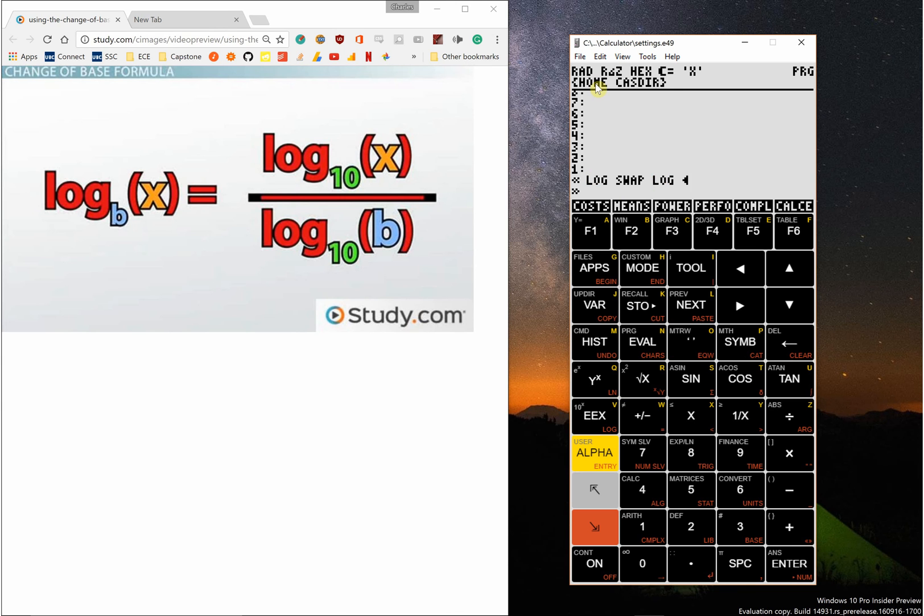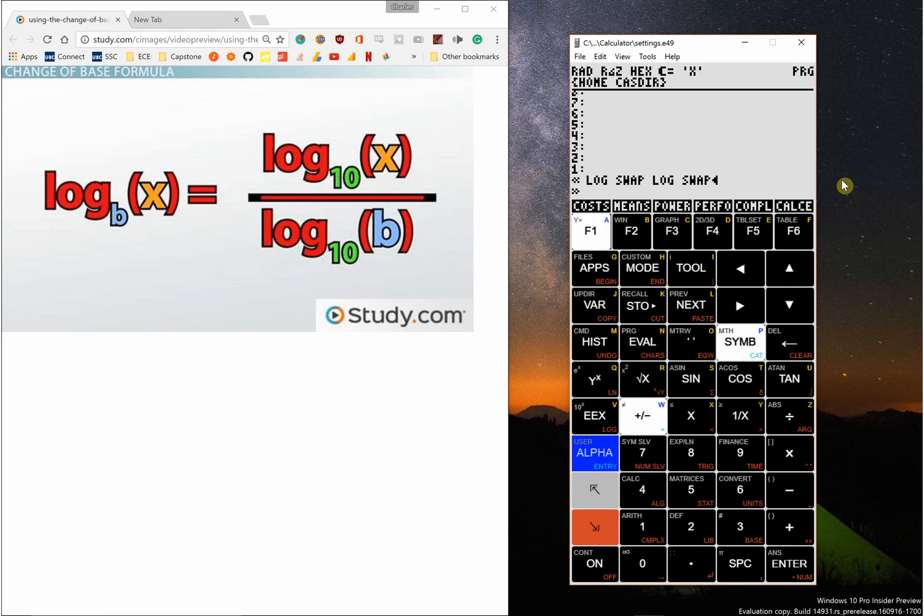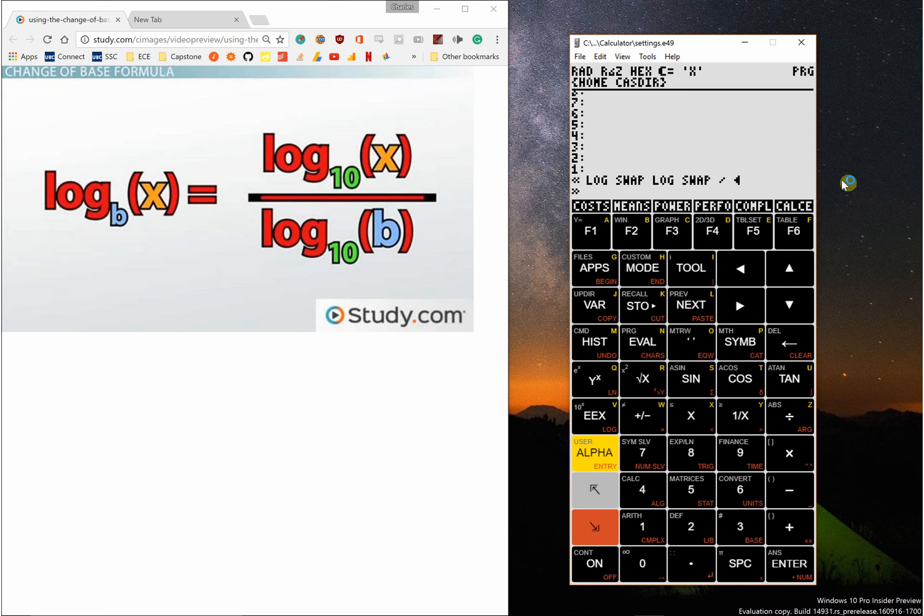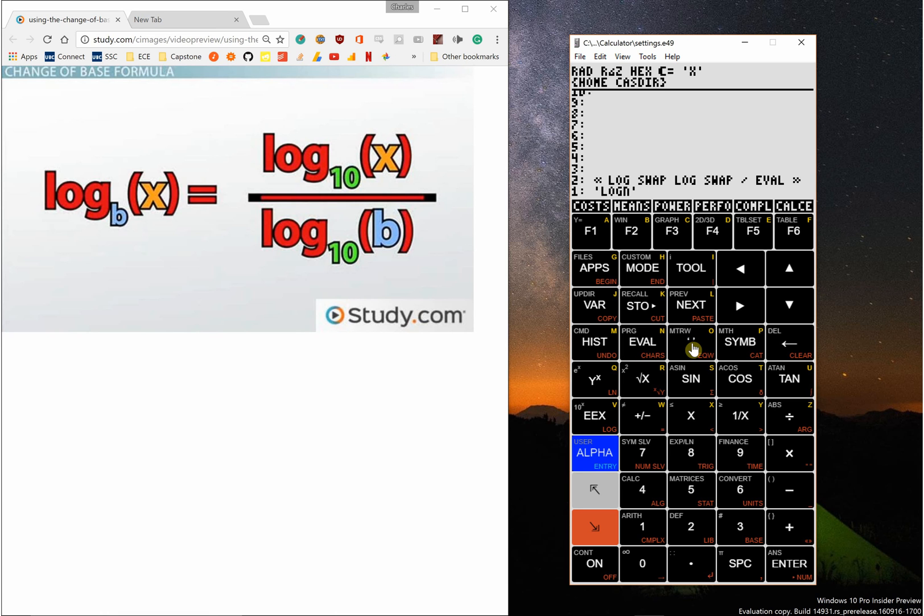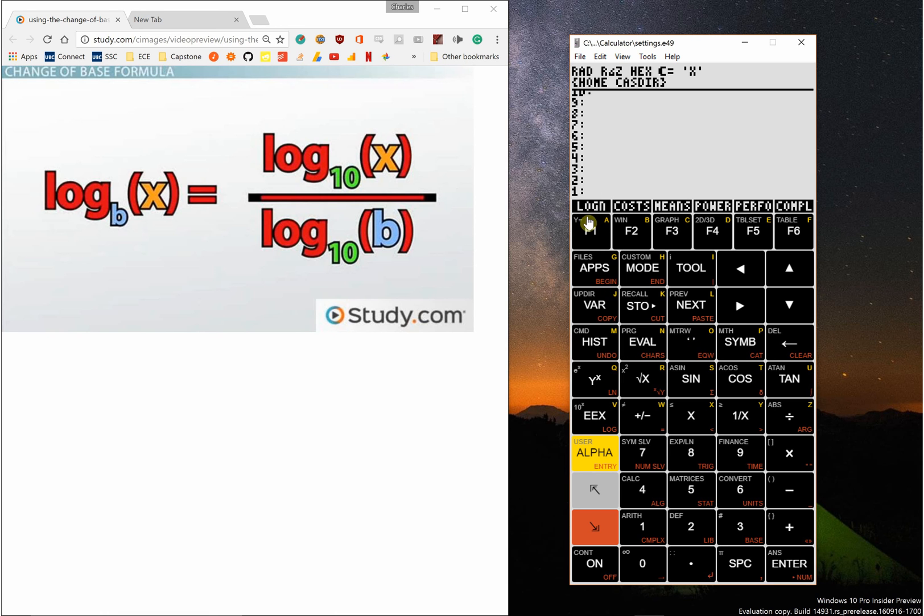It's going to take log, then the log, then swap again, divide, and then eval. Enter this short stack program, and then we're going to call this—press these quotes here—and call this log n. Then type stow for store, and you can see that creates our program.